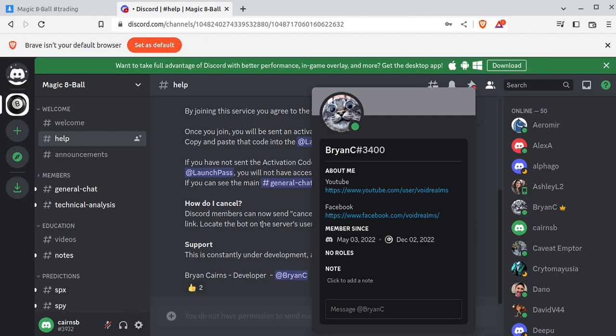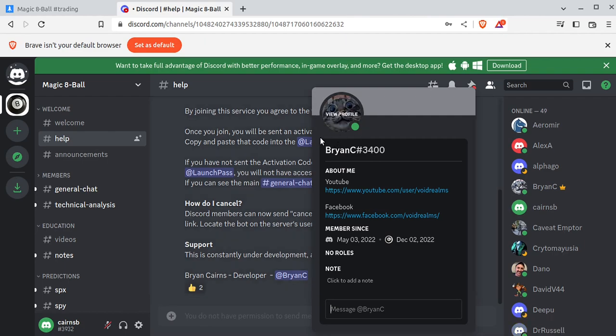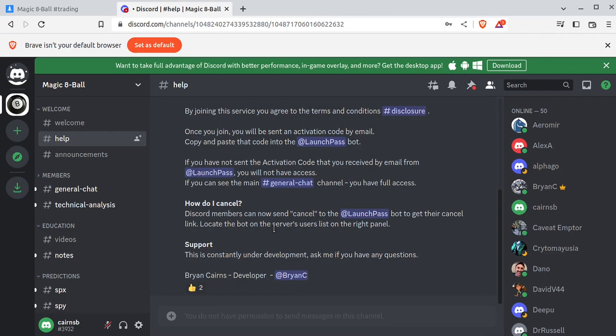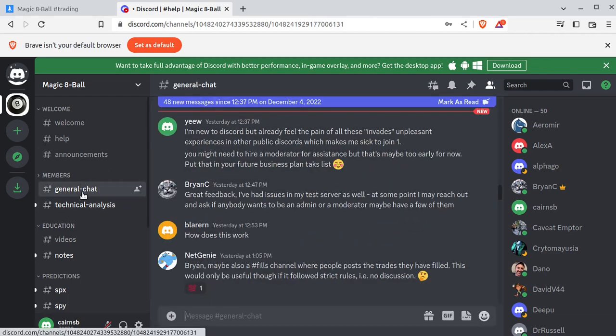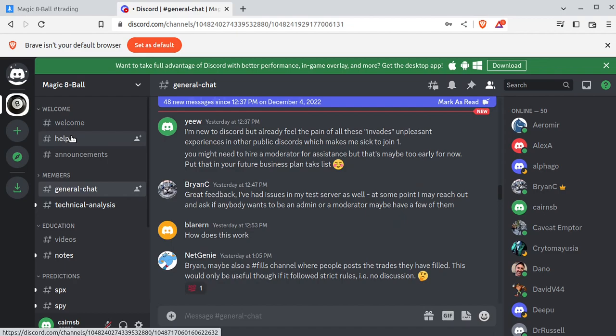And again, this is the internet. So if somebody that looks like this, that has a different name and a different number contacts you, it's not me. It's a scammer. Don't listen to them. I will never contact you directly. I will always talk in general chat. All right, anyways, once you've done the whole Launchpad dance, you will actually see things like members and predictions.